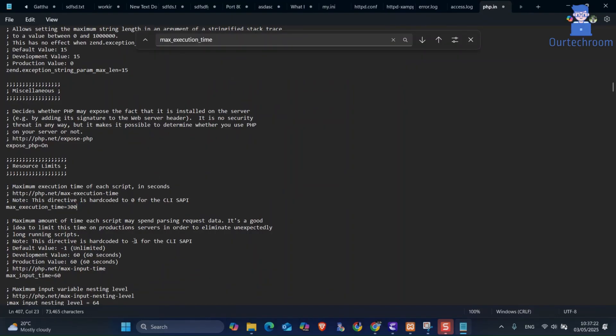Then press Ctrl+S to save the file. After this, again go and reload phpMyAdmin. It should solve your problem.